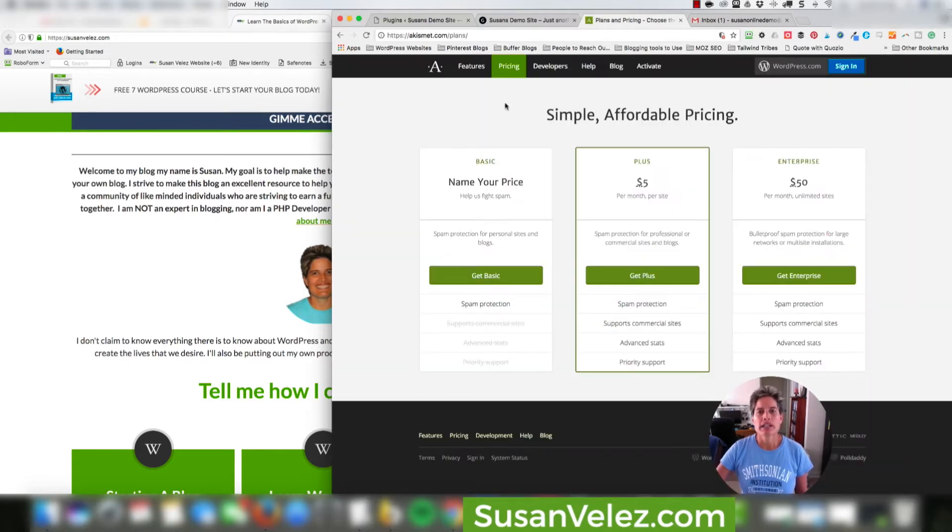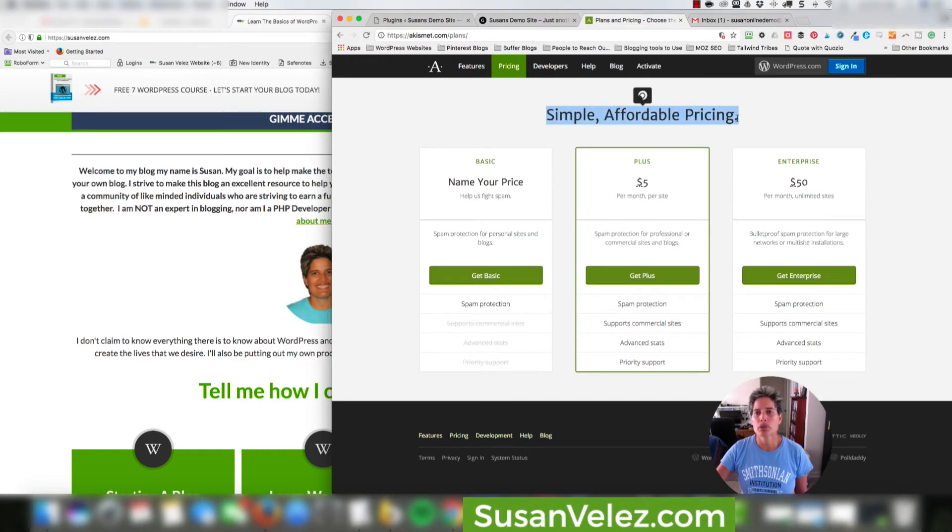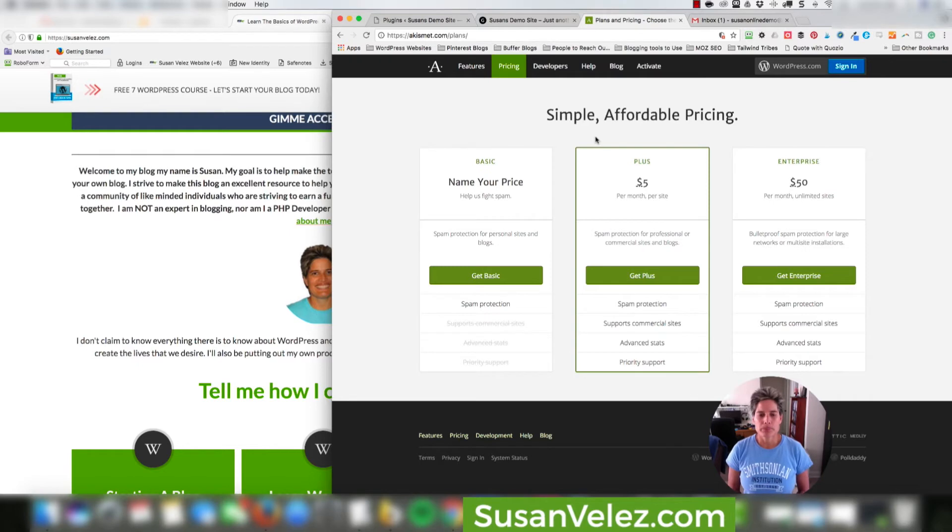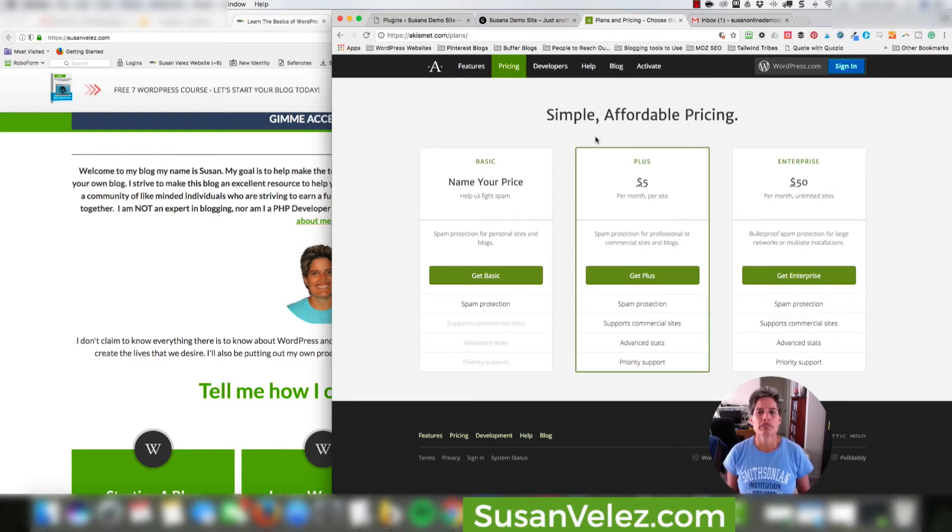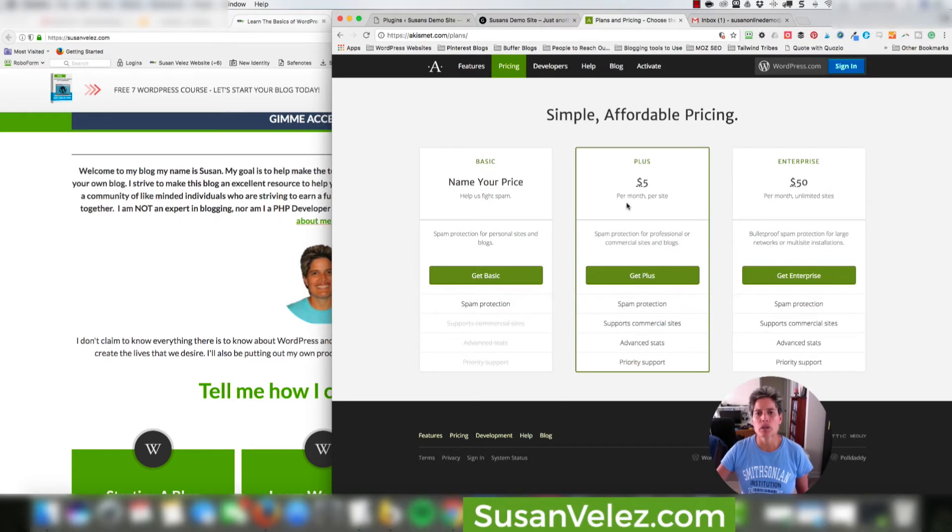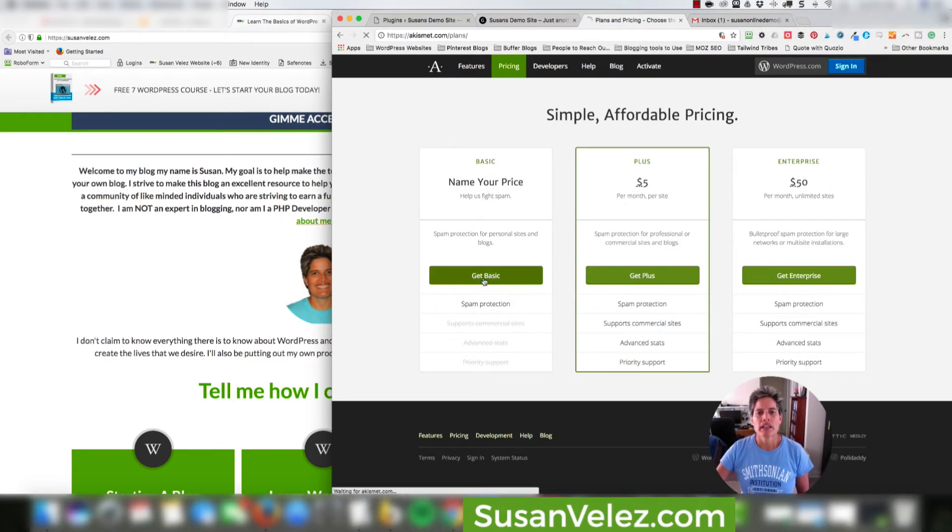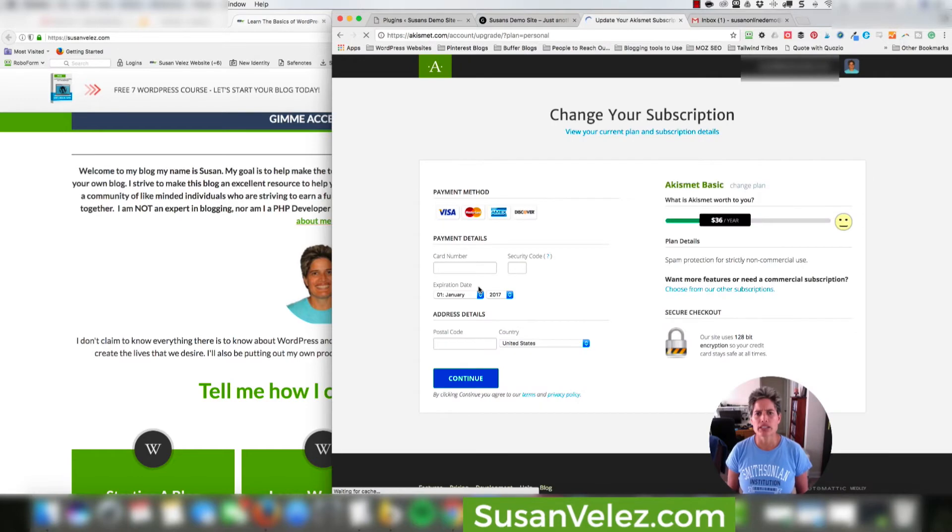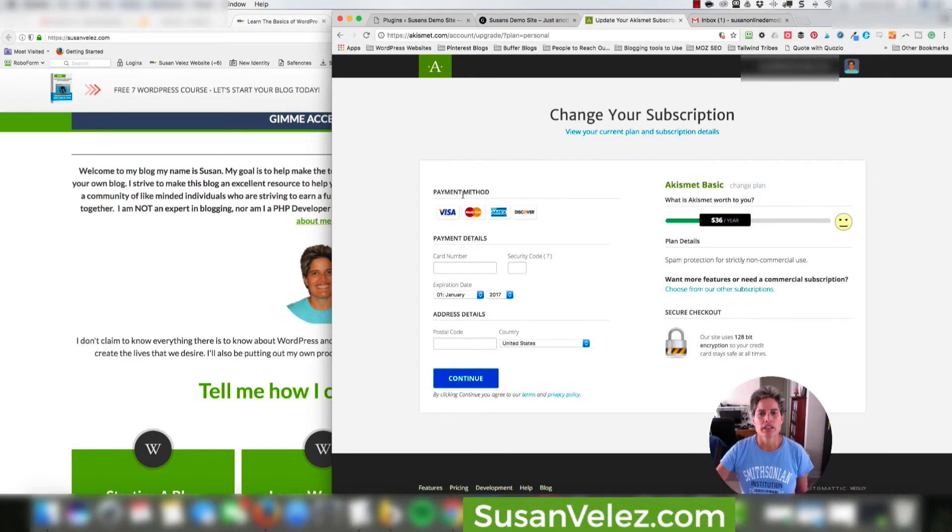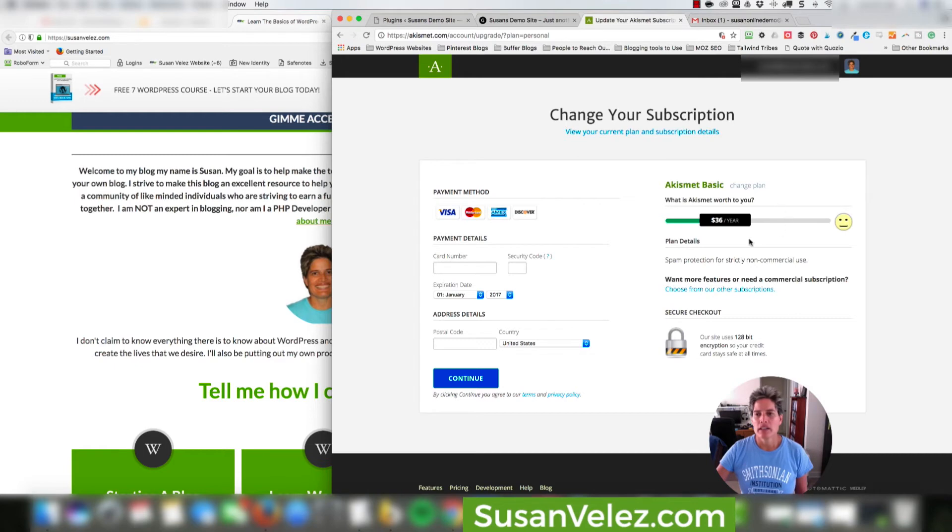Now right here, it's going to tell you simple affordable pricing. We don't want to pay anything because there's really no reason to pay for it. You can decide to use the plus if you want, but this is the way that I've set mine up. I get the basic. Right here when you hit get basic, it's going to try to tell you that you need to pay something. It's going to ask you for your payment method and you're going to see that it's going to say $36 a year.